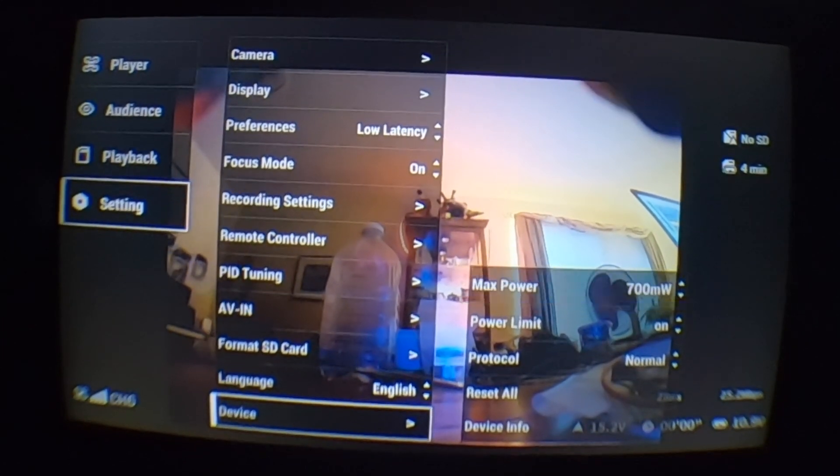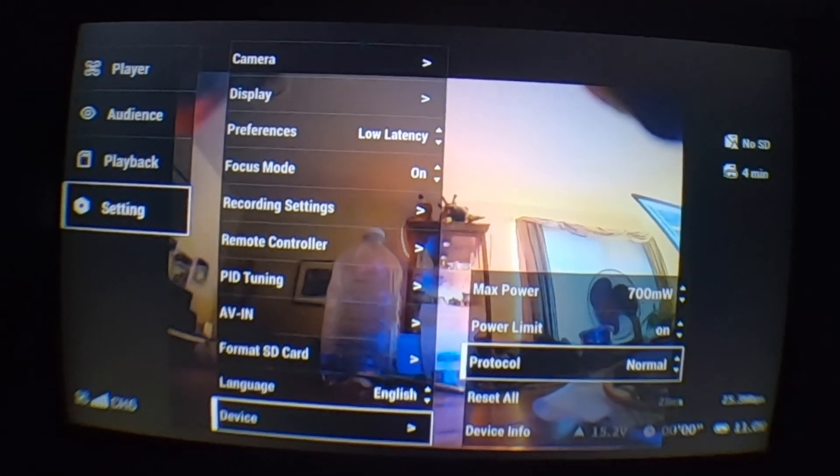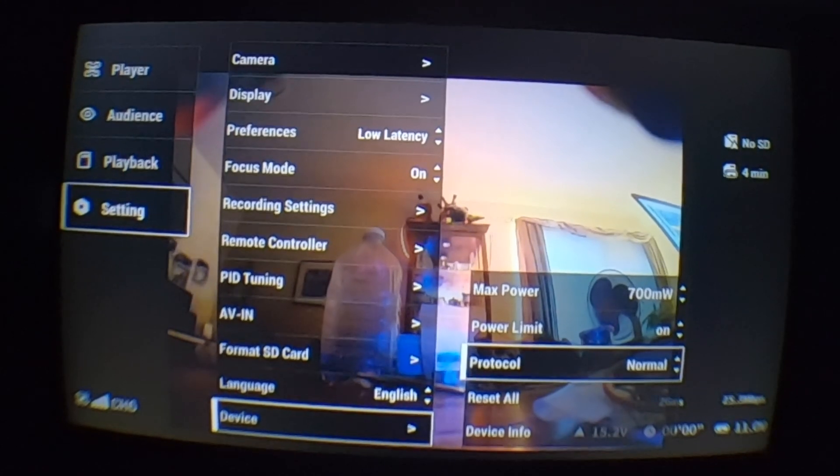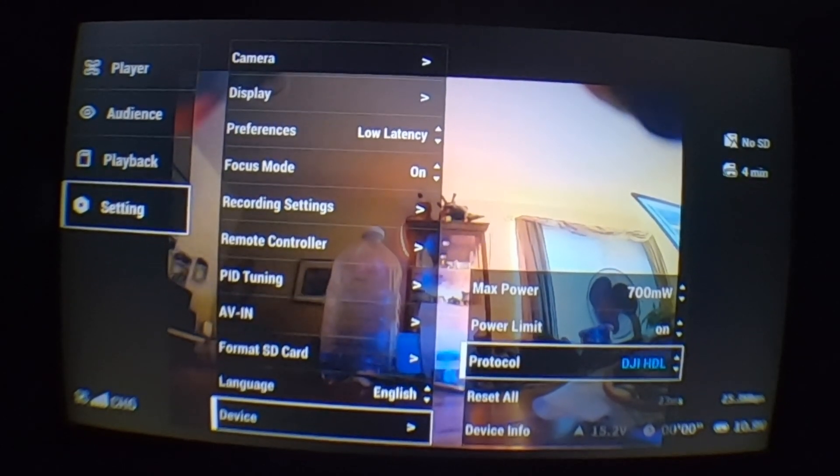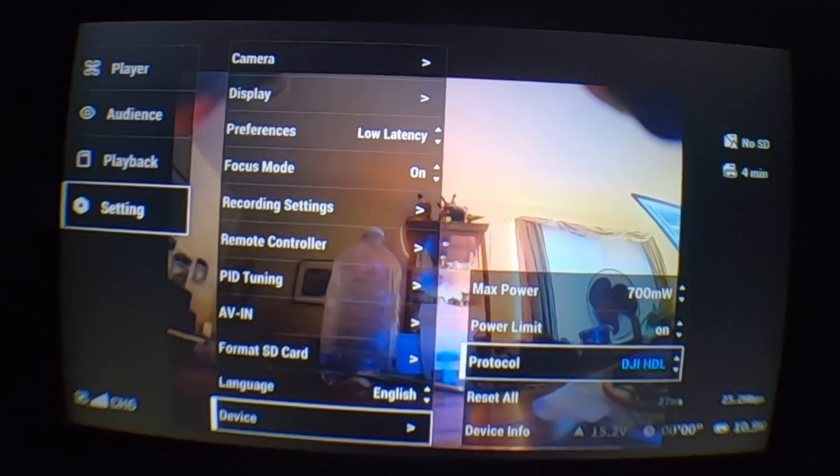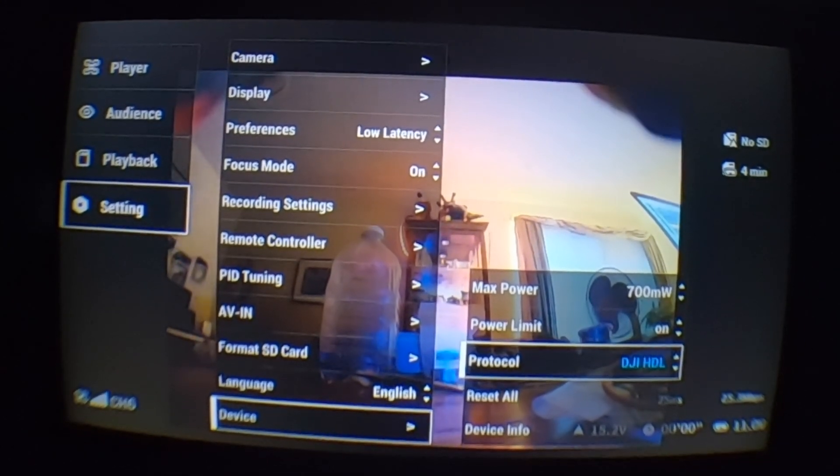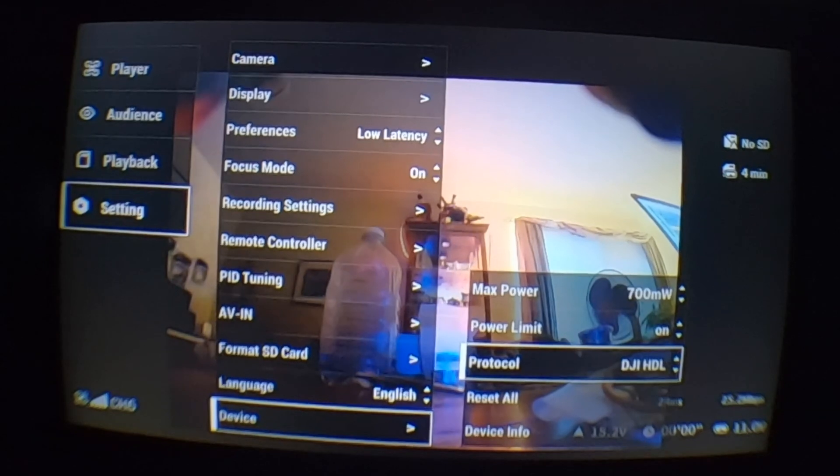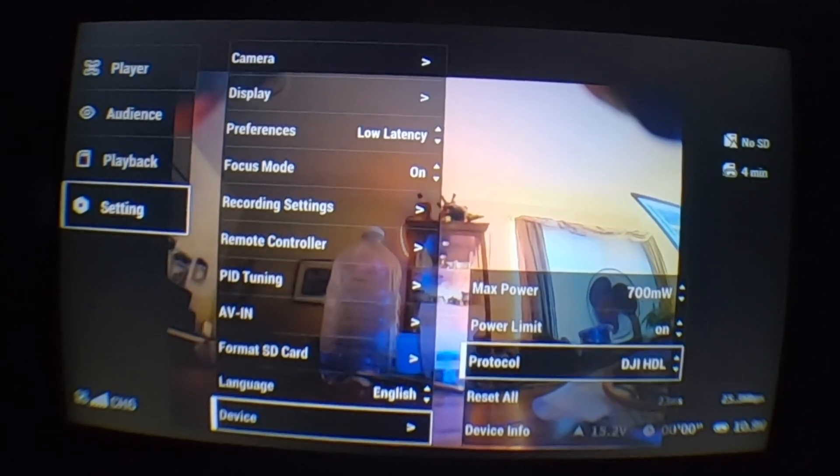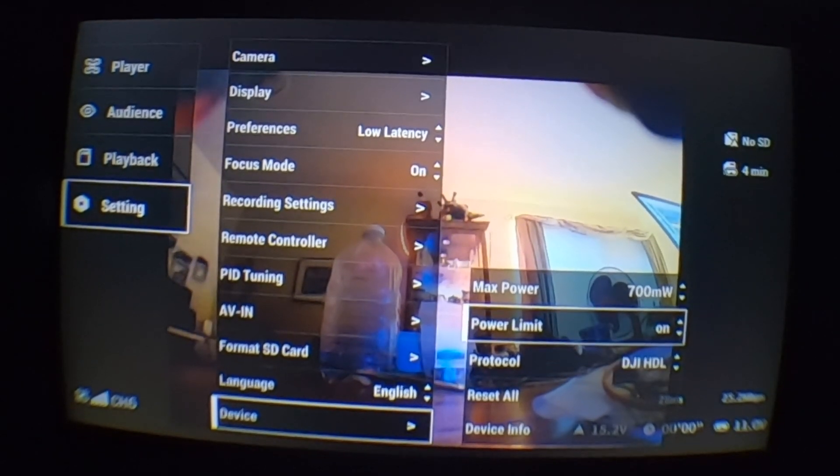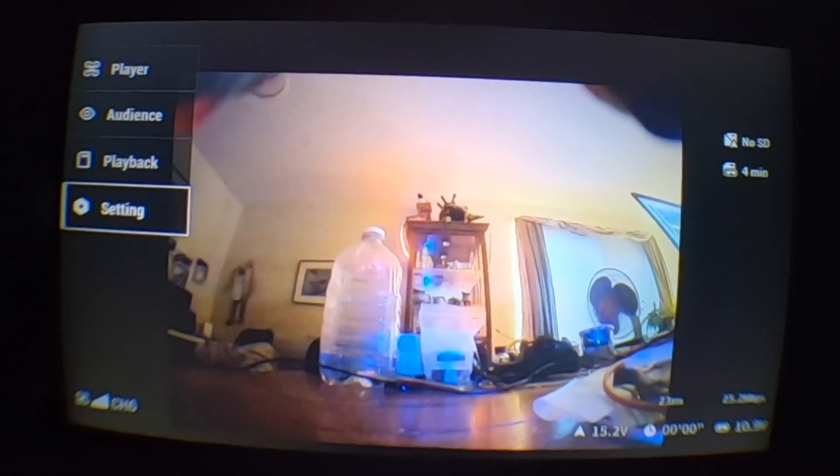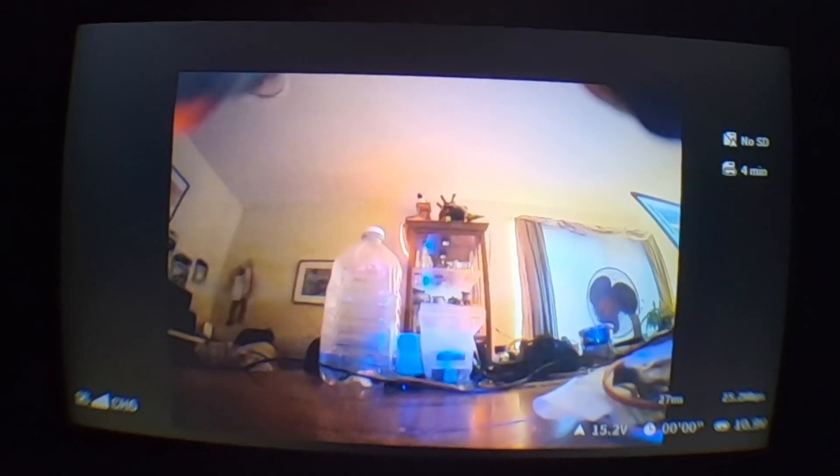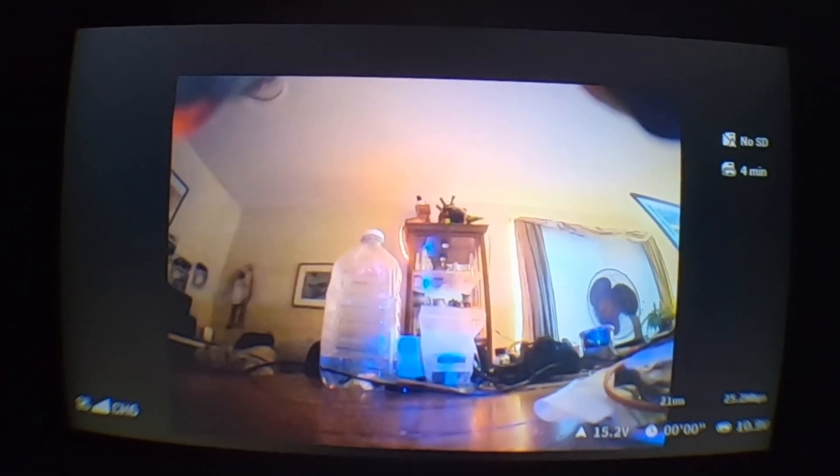Here you see the protocol, which is set to normal. I want normal to be switched to DJI HDL. Click on that, and I'm all set. Now I'm going to go back to the Betaflight configurator and see how it works.